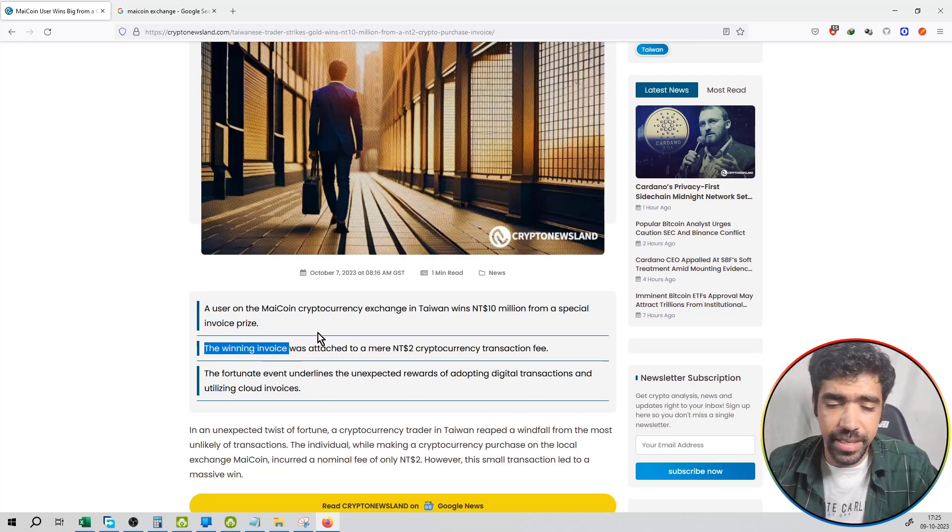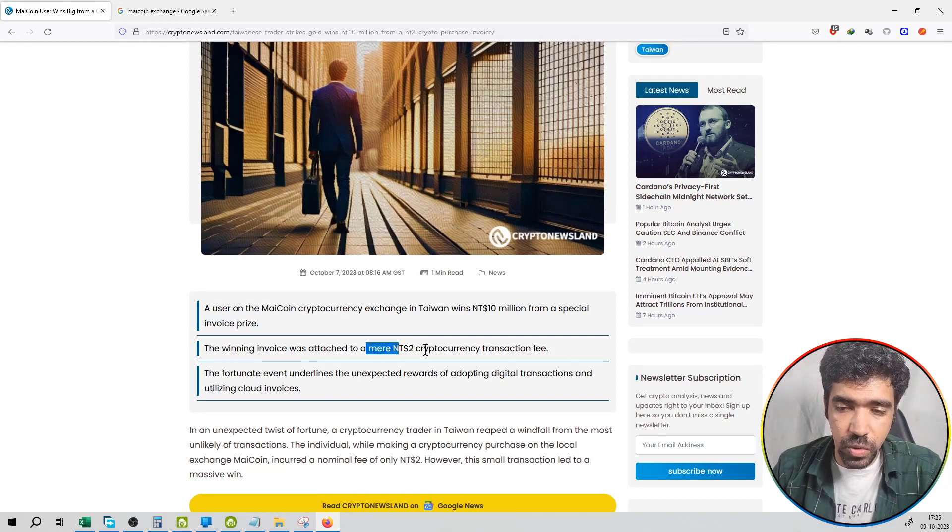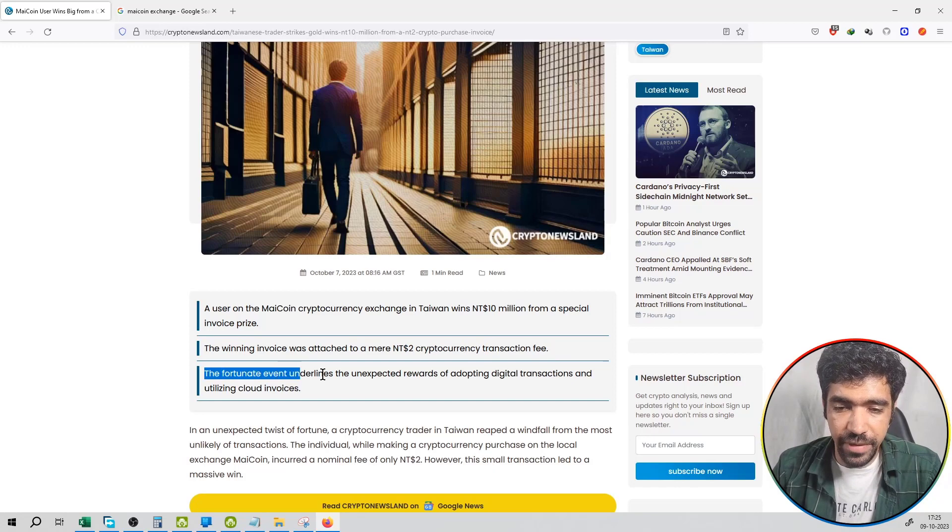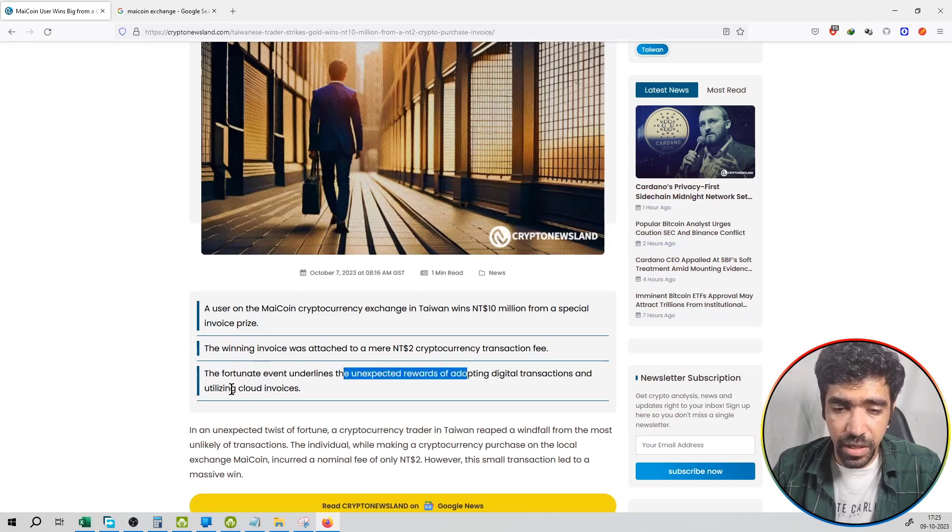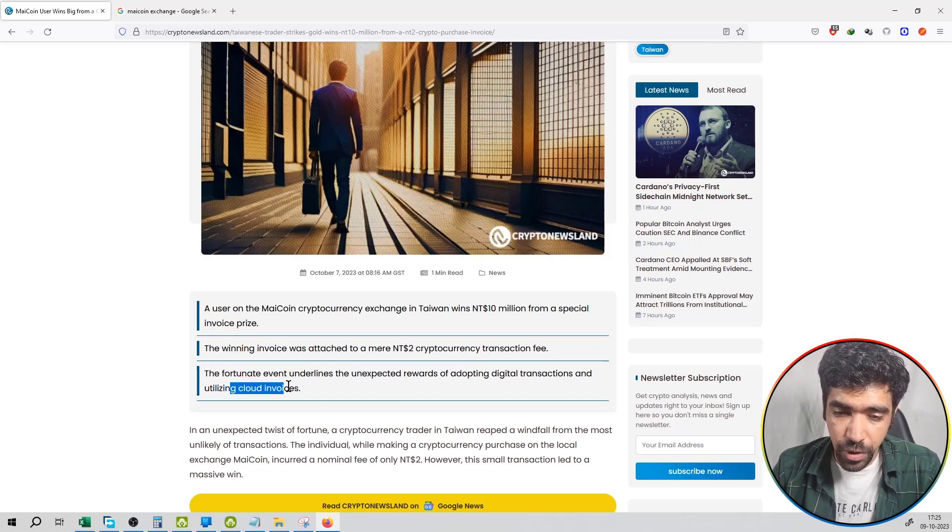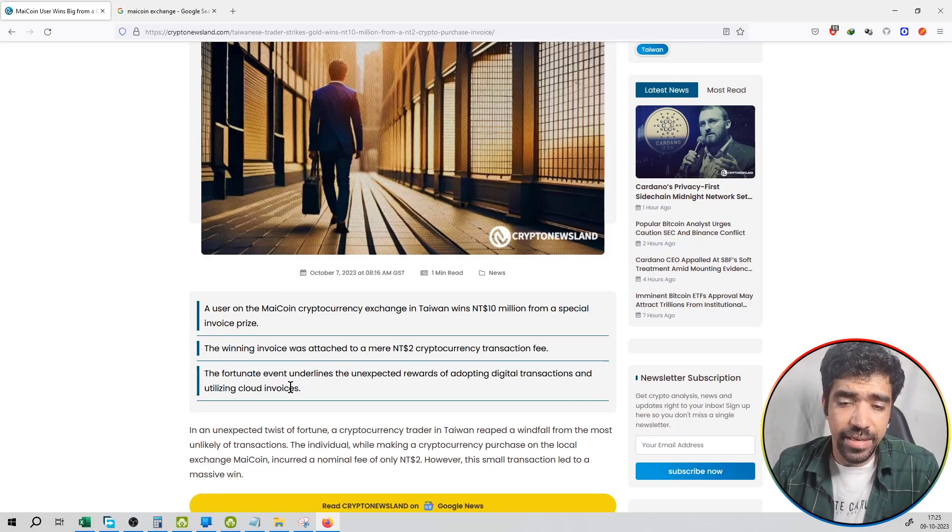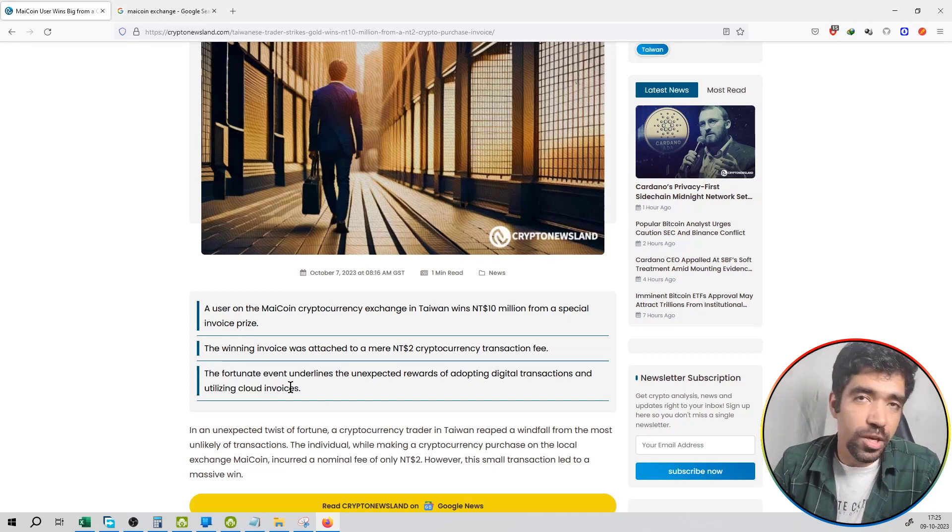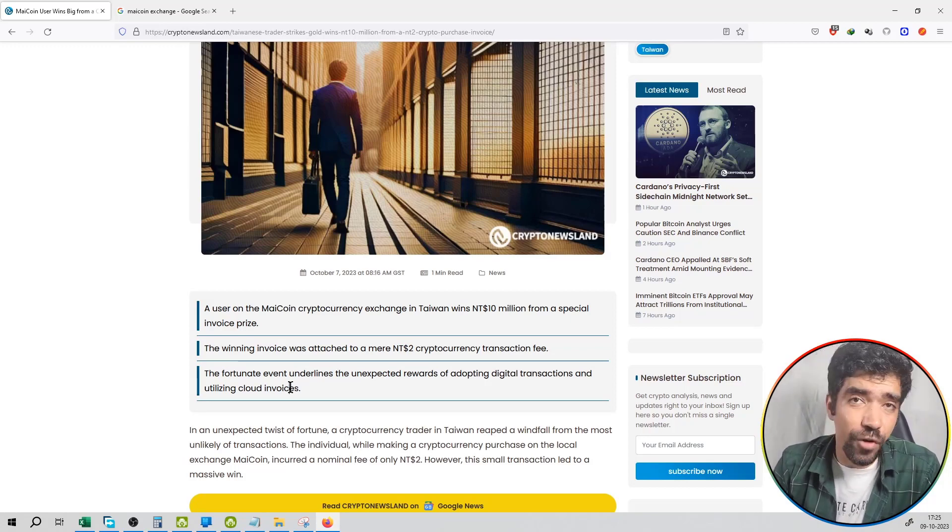Second, the winning invoice was attached to a mere 2 dollar cryptocurrency transaction fee. The fortunate event underlines the unexpected rewards of adopting digital transactions and utilizing cloud invoices. And the lottery value of 10 million dollars, an unexpected reward if you are working on the proper exchange.